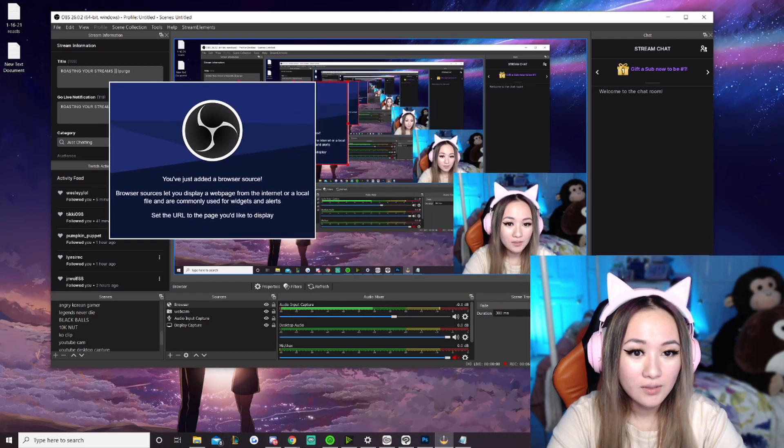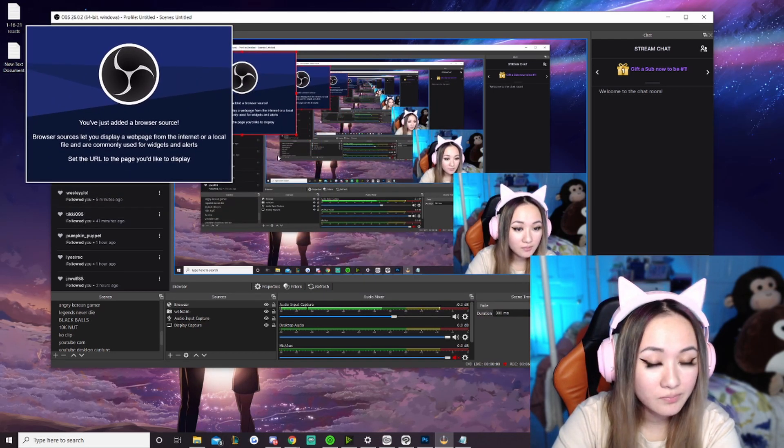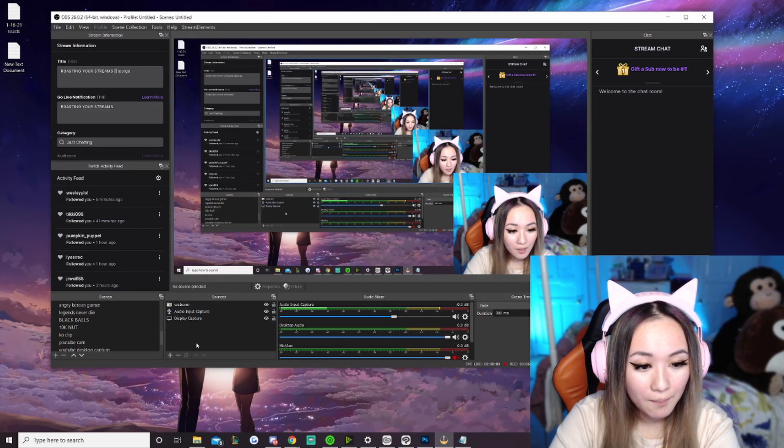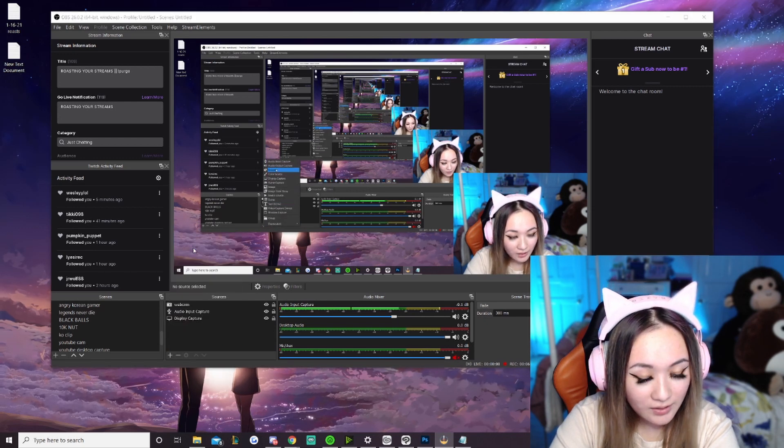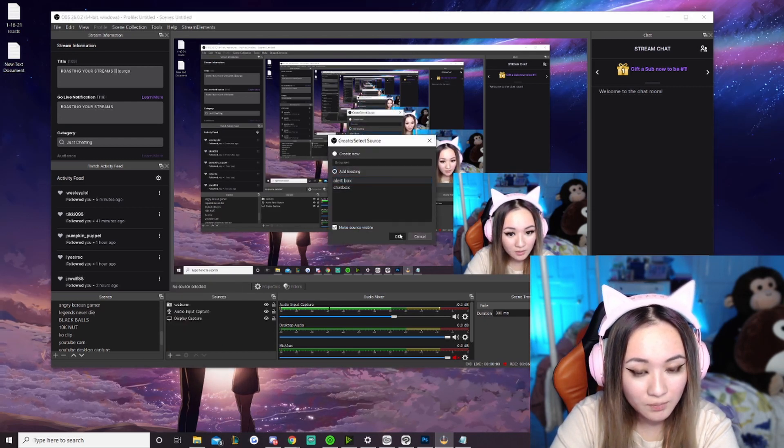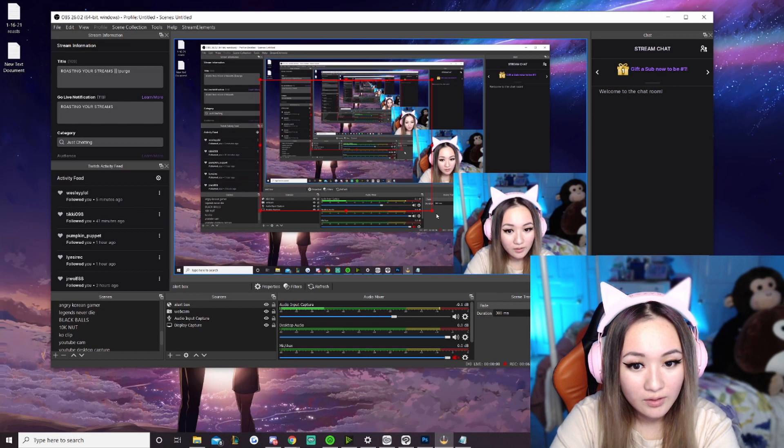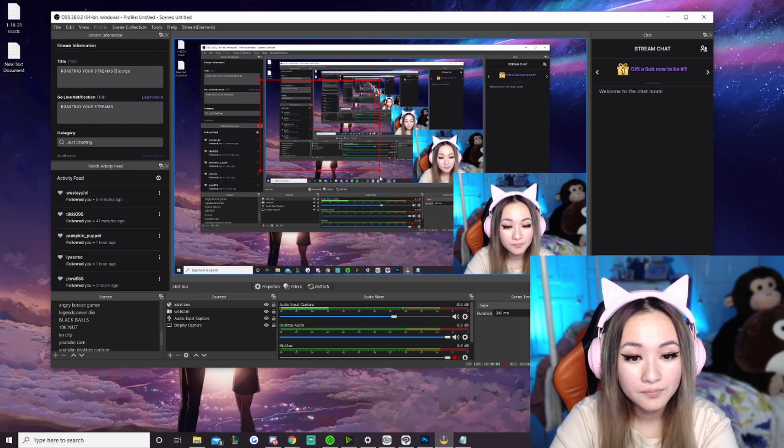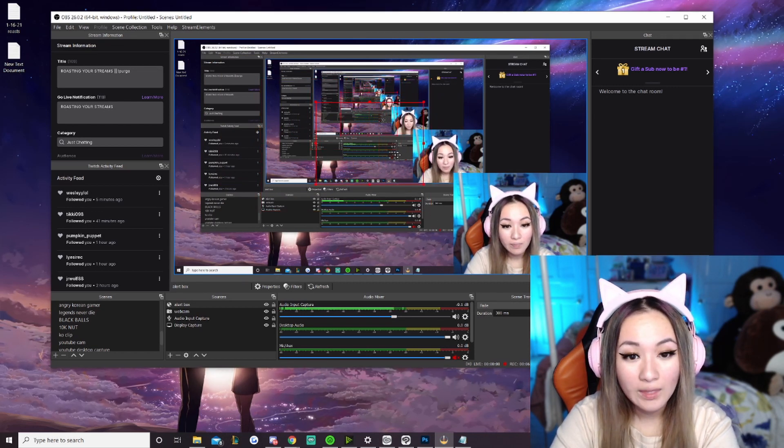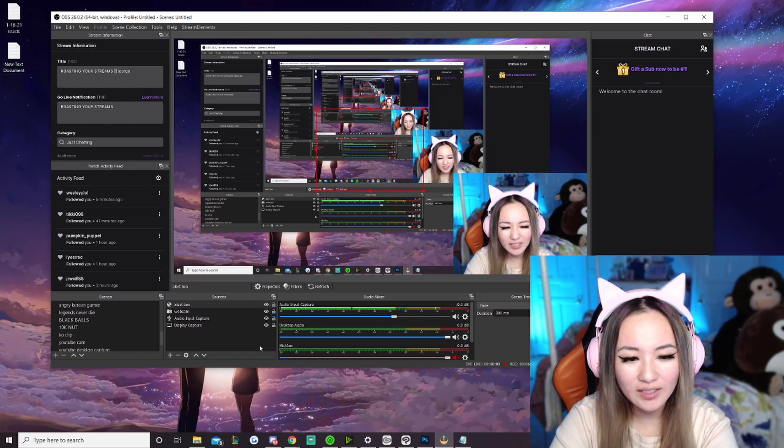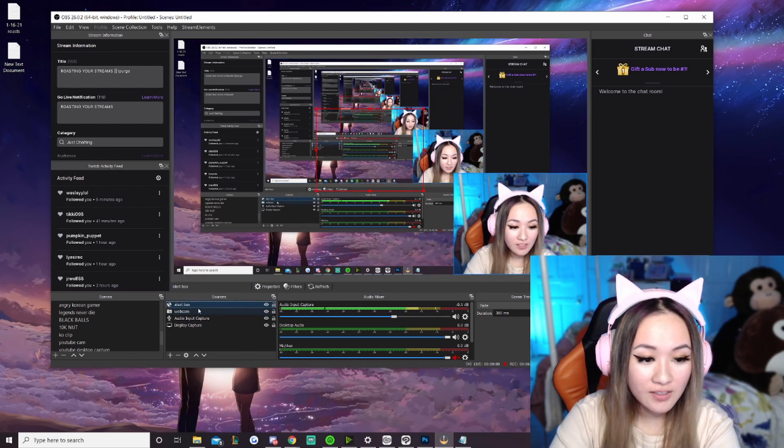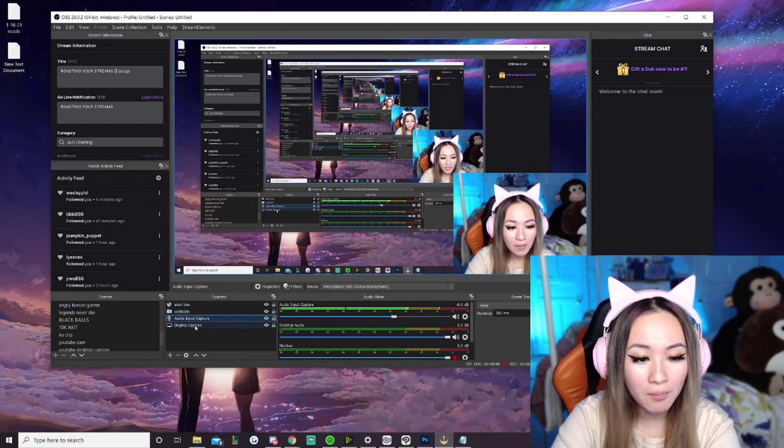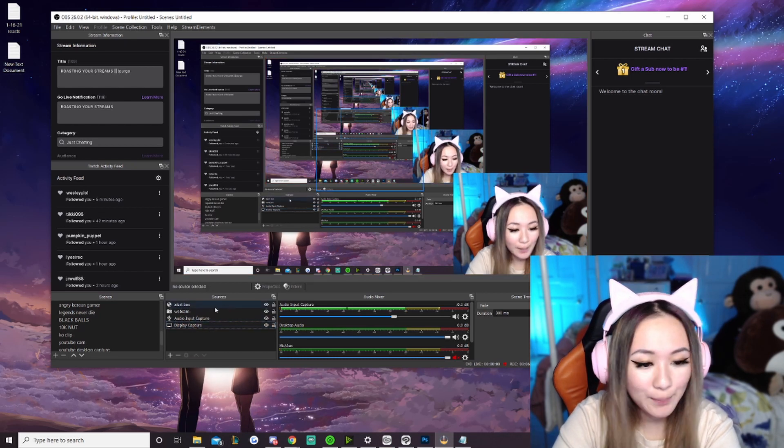So, we're gonna make sure we add the alert box here. But I'm just gonna go and add my alert box. Let's go add the browser source. Let's add the alert box. Okay. Alert box. Let's make this smaller. And I'm just gonna go and center it right here. So, now we have the alert box. We have our webcam, audio input capture, and display capture.